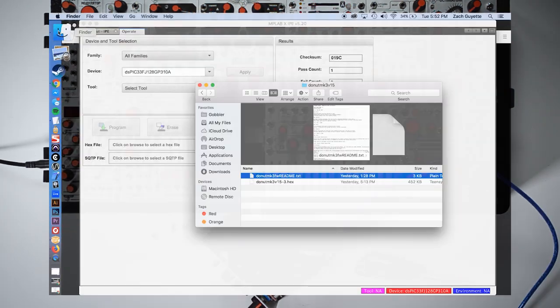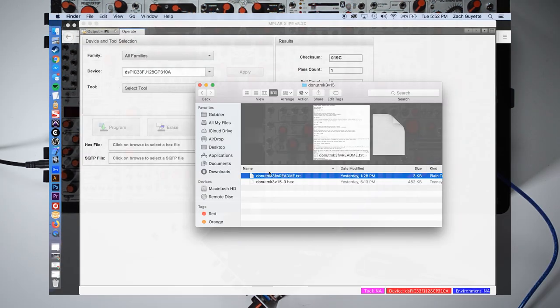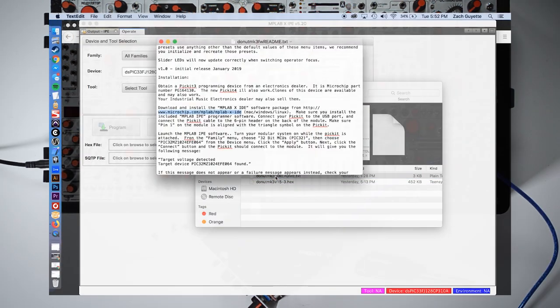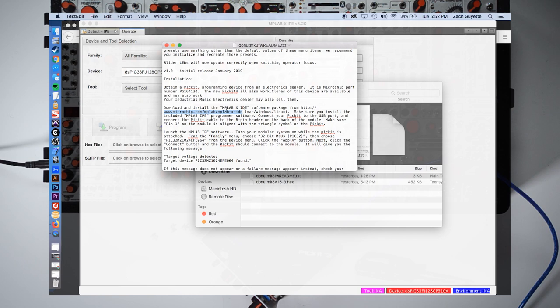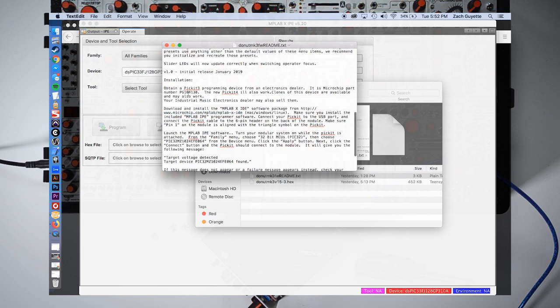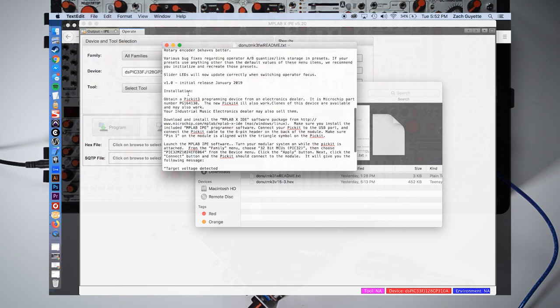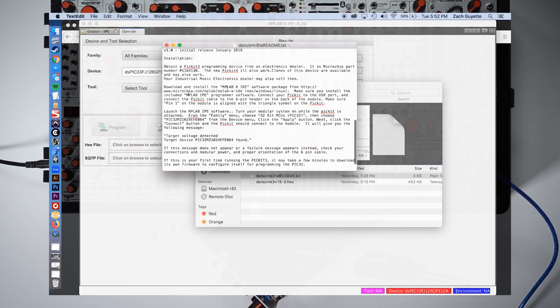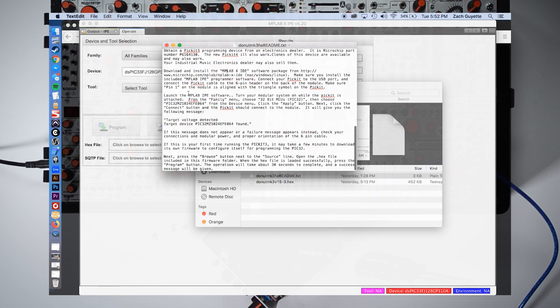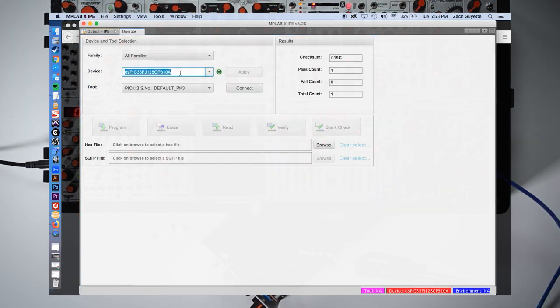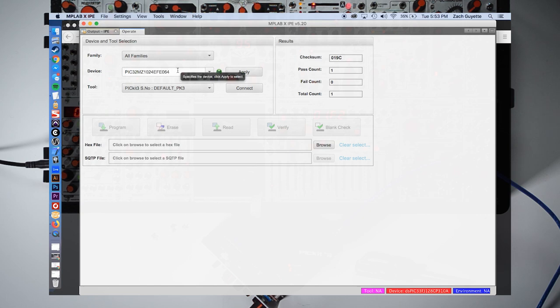Let's return to the README file for details on connecting our specific module. Here we can copy the device number and paste it in the device section in MPLAB. You can leave all families selected, and you should see your picket model listed under the tools section.